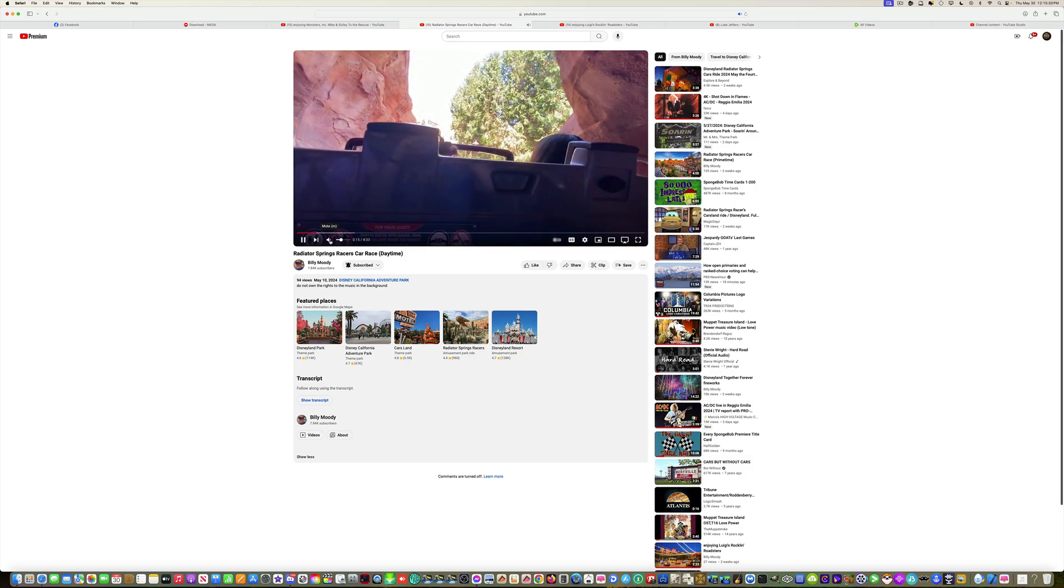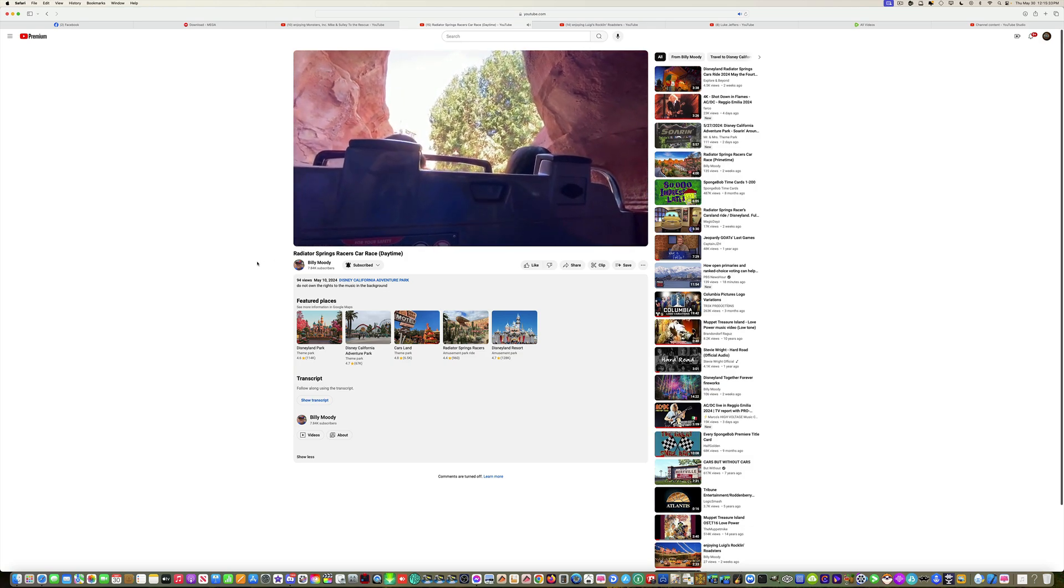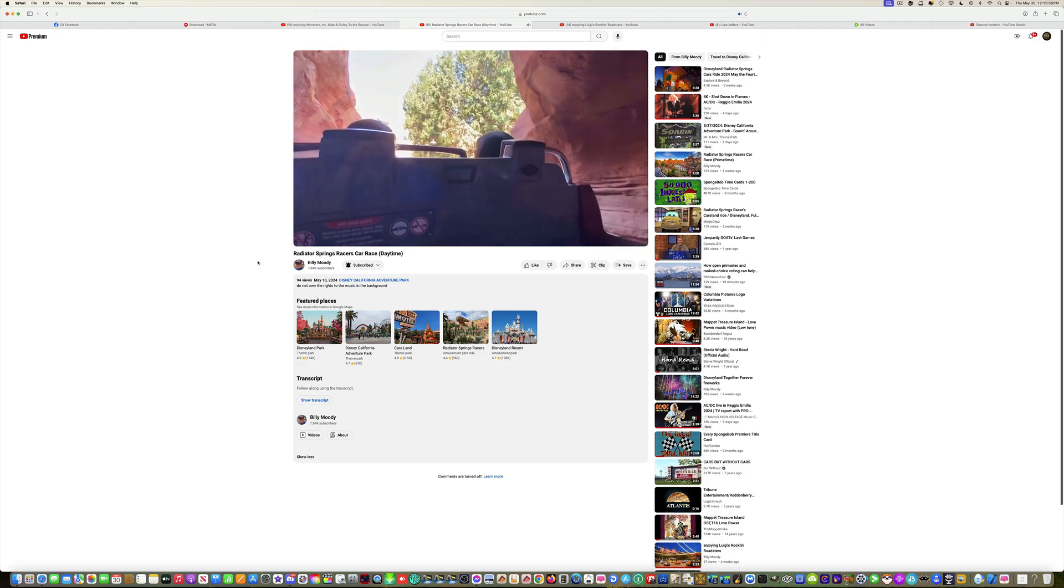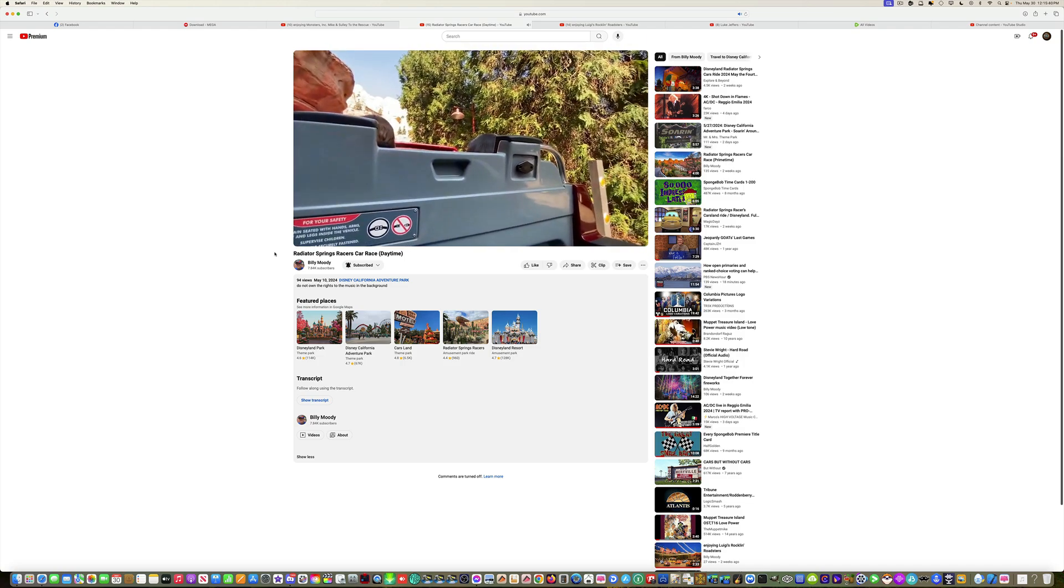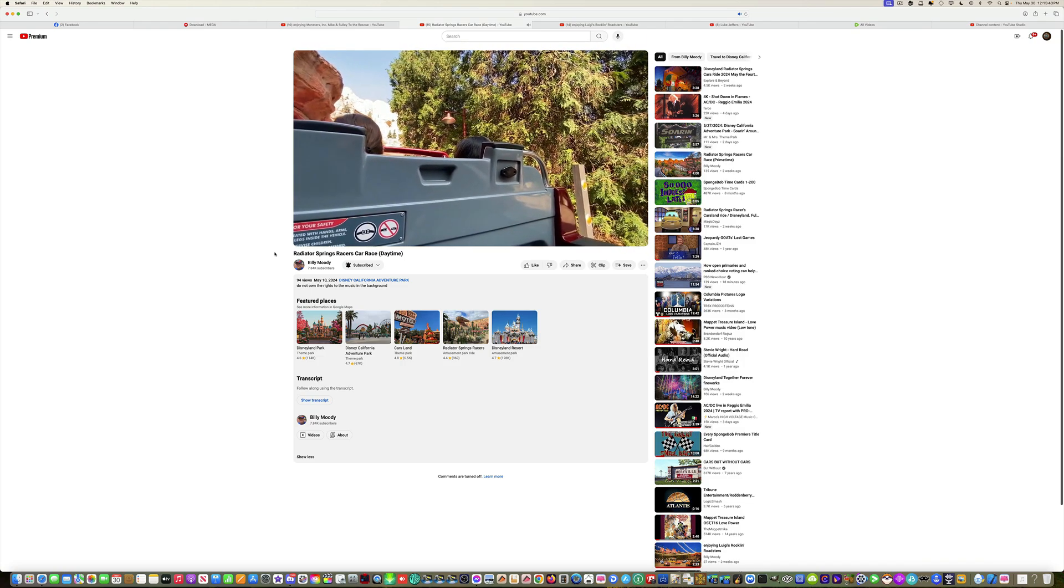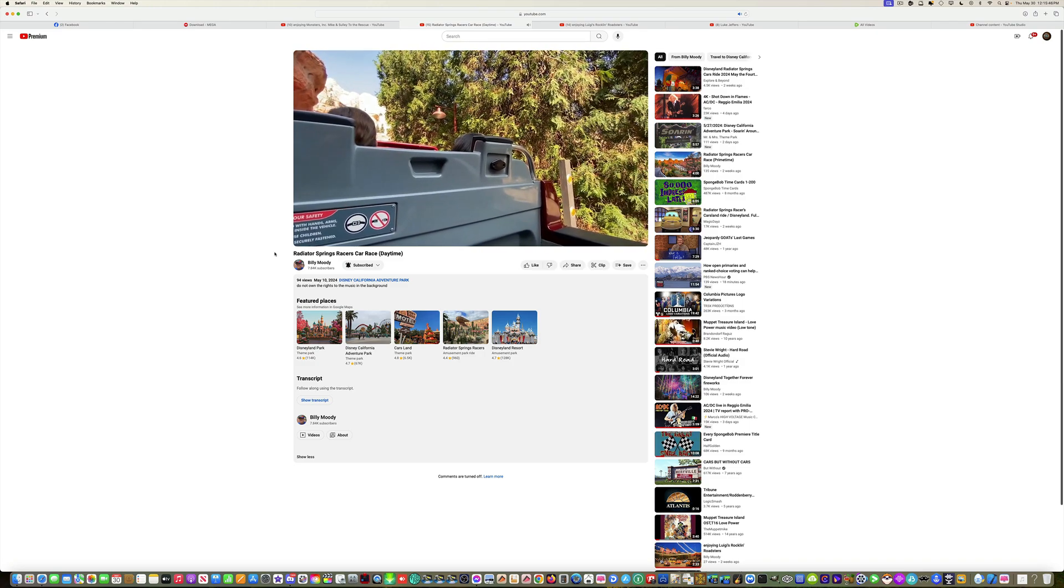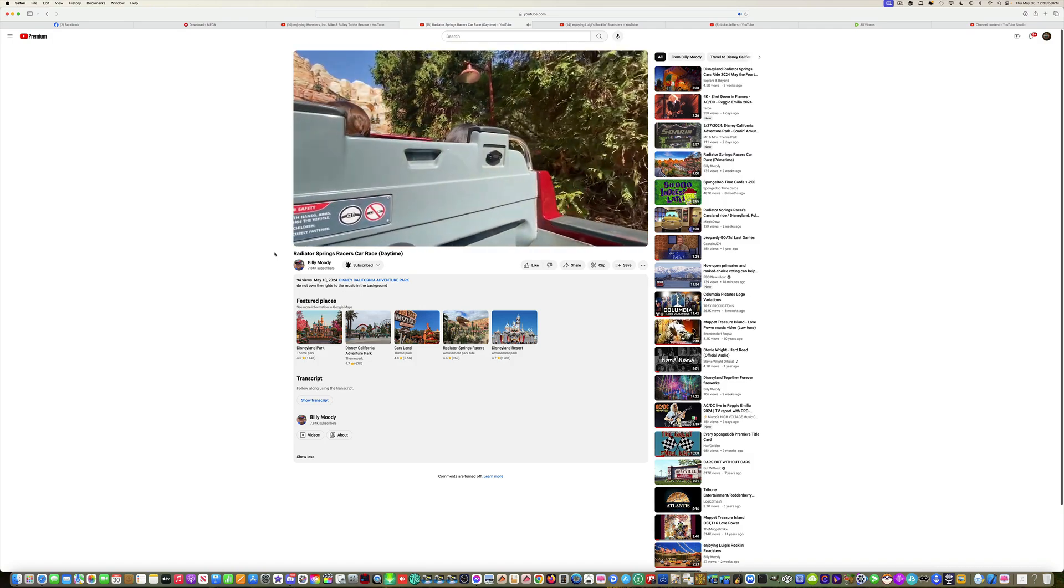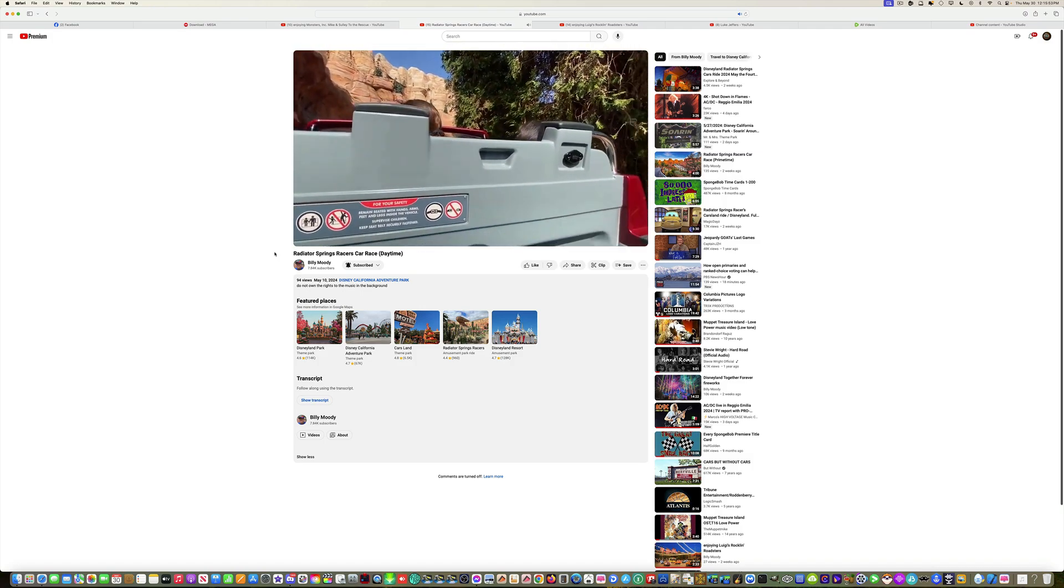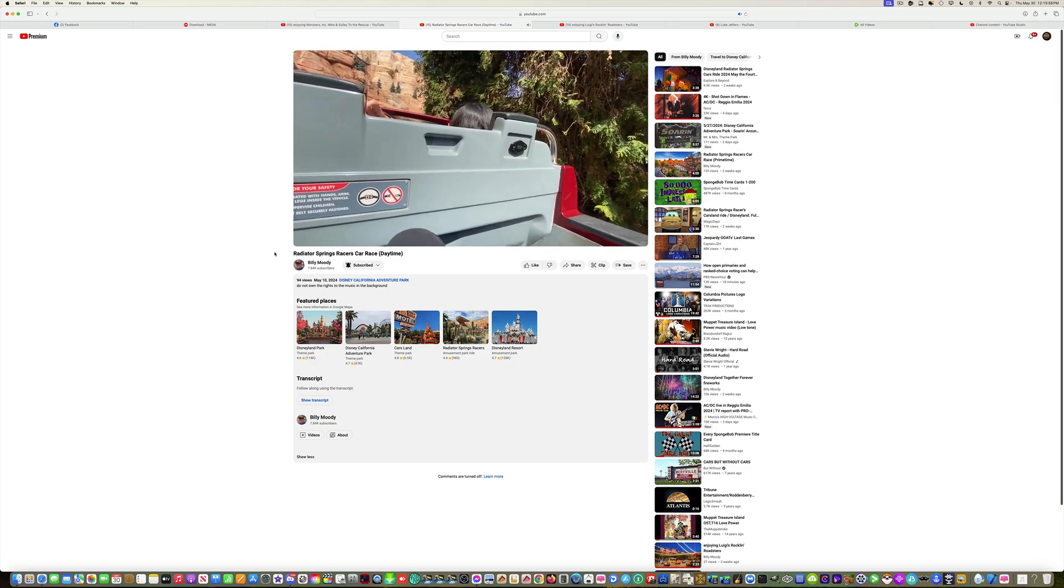Good morning everyone, and welcome again to day 2 of our Disneyland vacation, and welcome to Disney's California Adventure. We are in Cars Land at the Radiator Springs Racers. We are in for a wonderful day today, and this is going to be the biggest race of our lifetime.